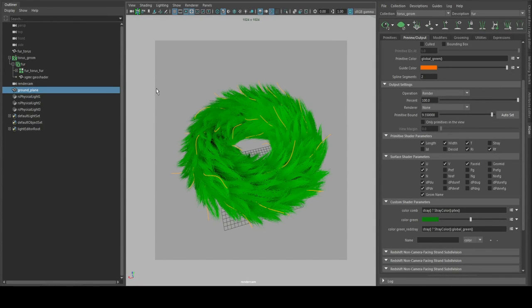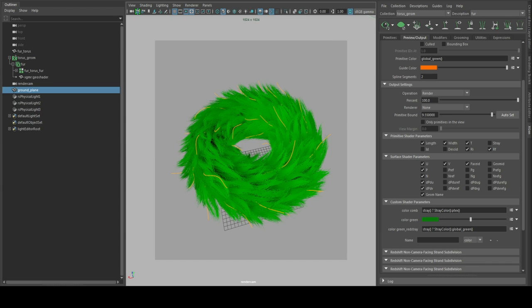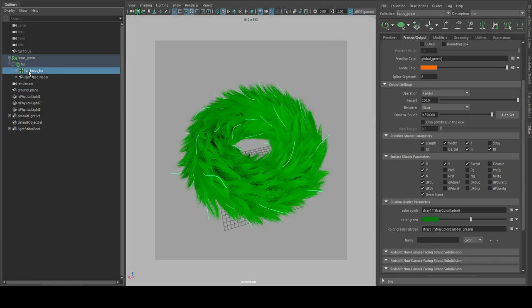Hi, today I'd like to show how to render XGen fur with Redshift. To get this working you need to assign a shader onto this fur patch here.